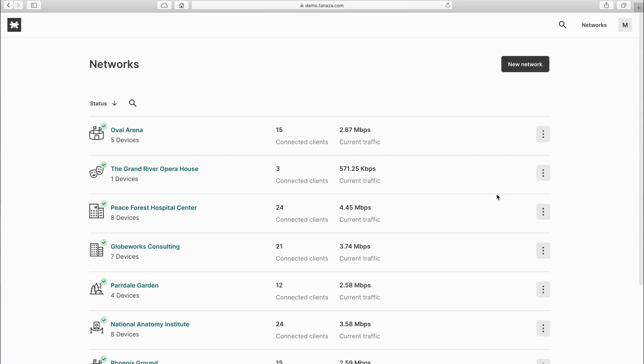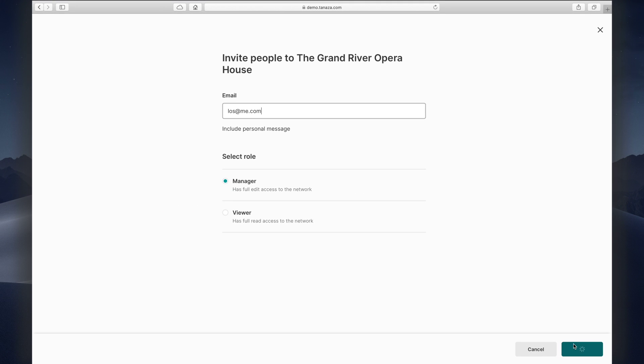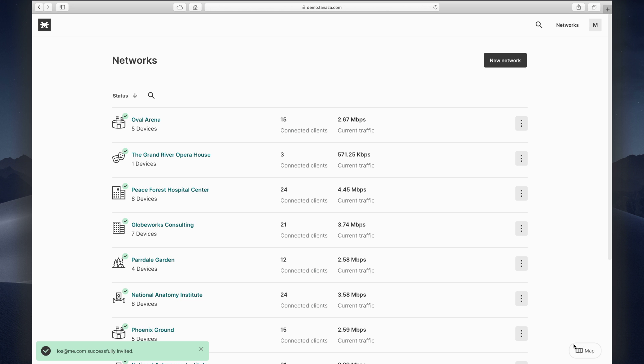As your organization scales up, networks can be shared with your collaborators to better control large deployments and improve management efficiency.